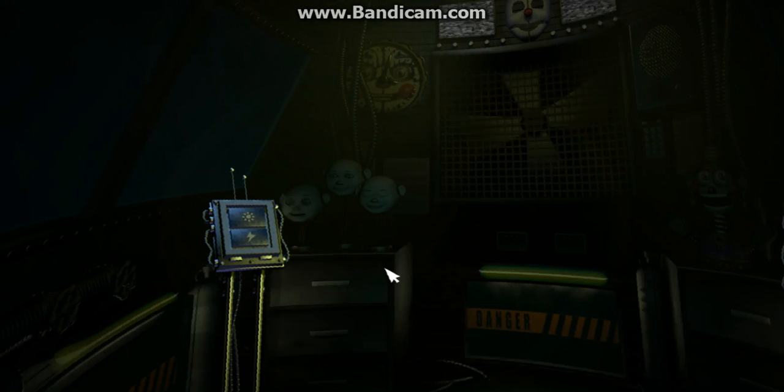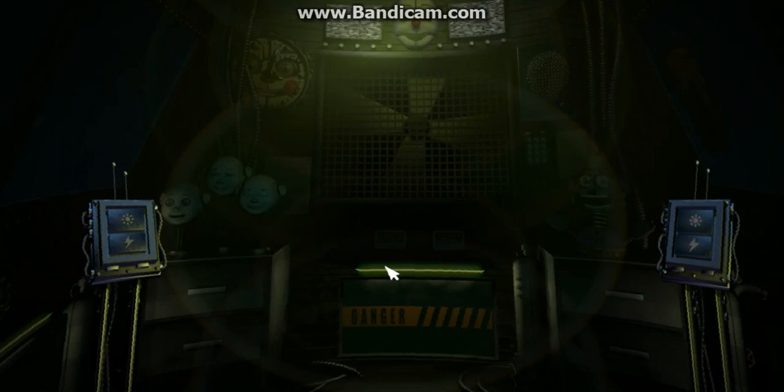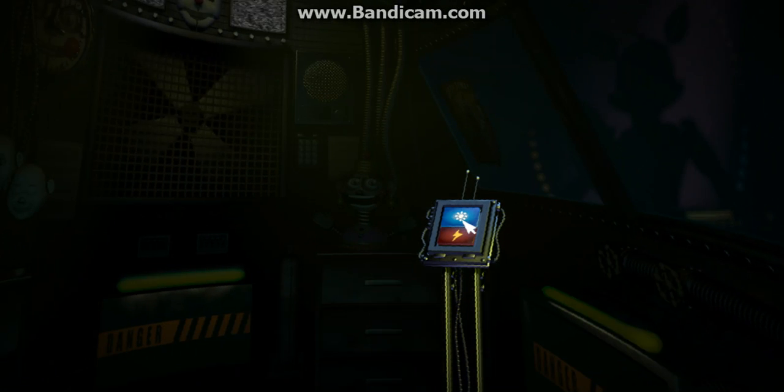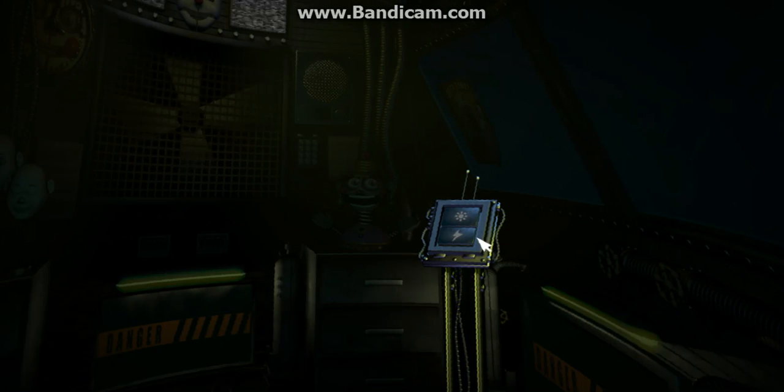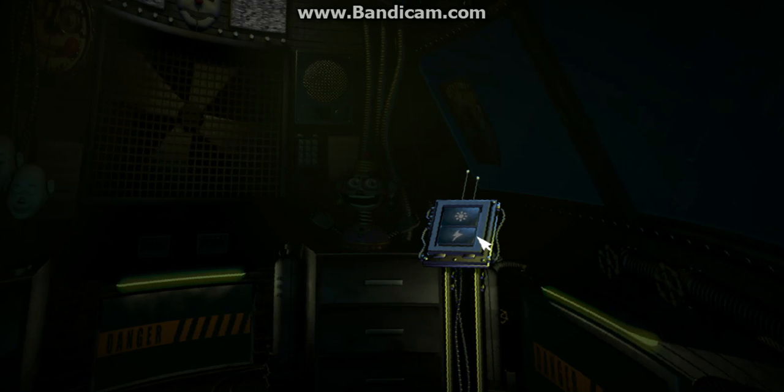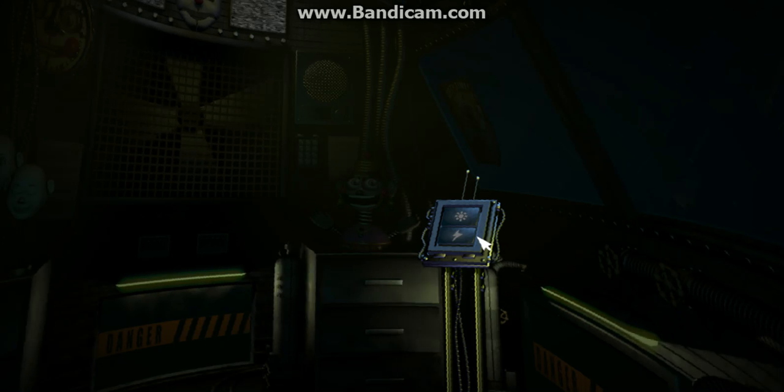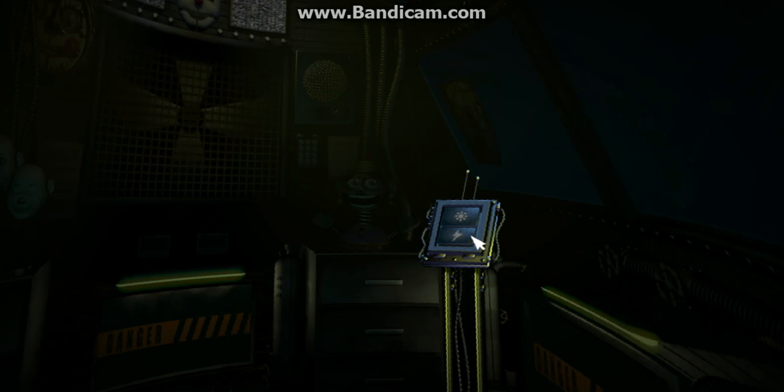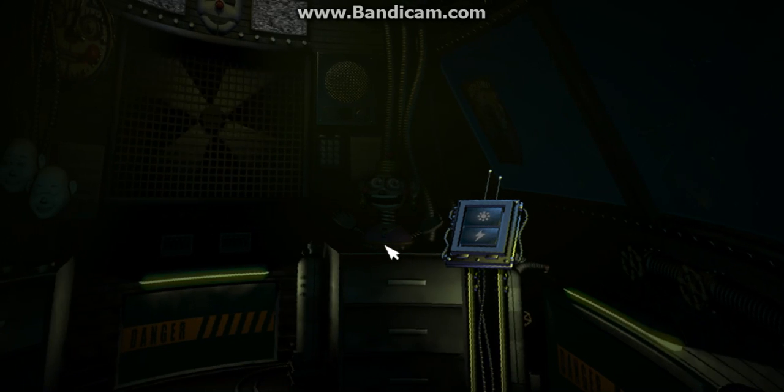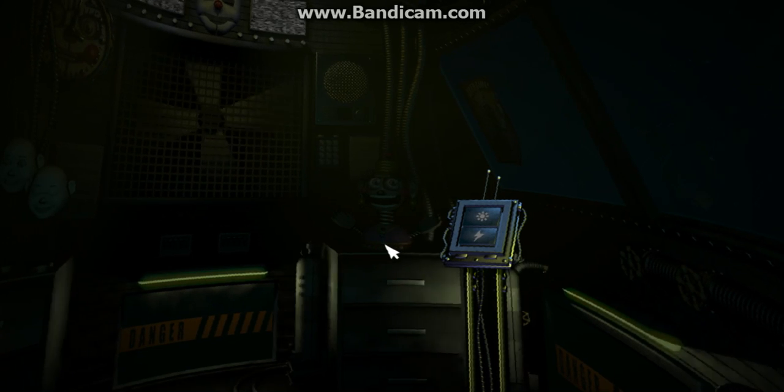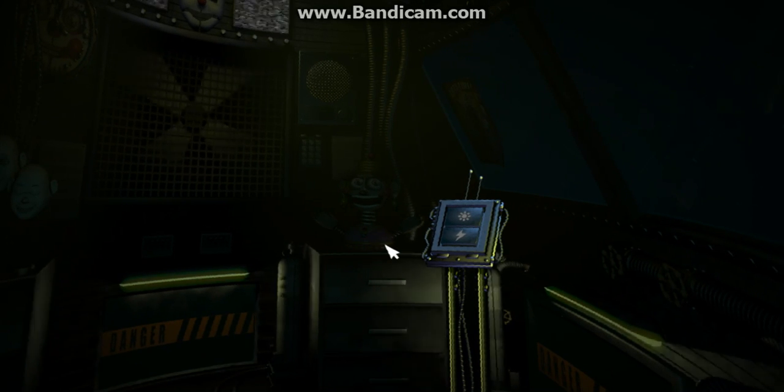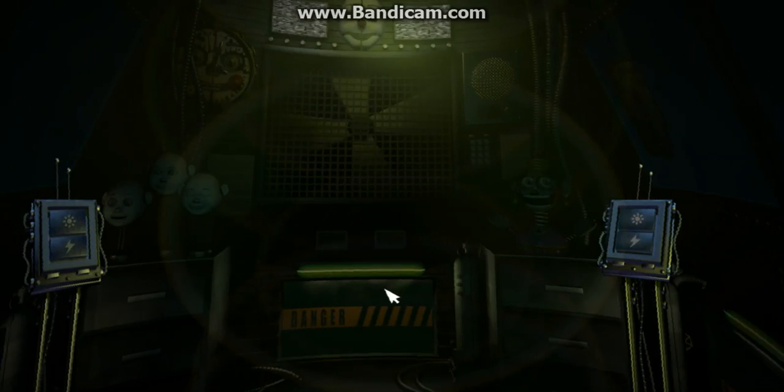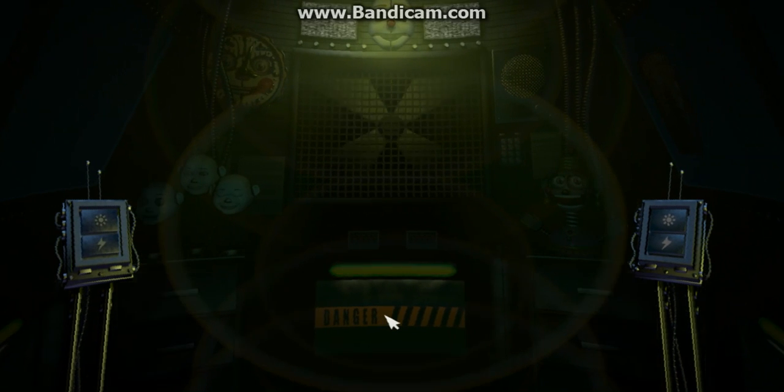Let's check on Funtime Foxy. Make sure he's ready for showtime tomorrow. There seems to have been a problem with the voice synthesizer. Default settings have been restored. Please proceed through the vent ahead of you to Circus Baby's auditorium.